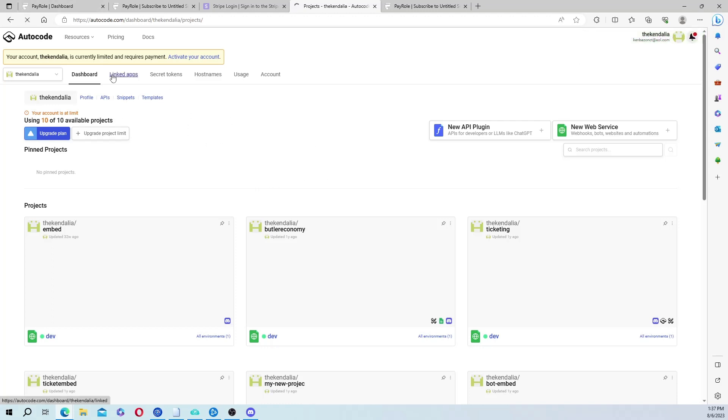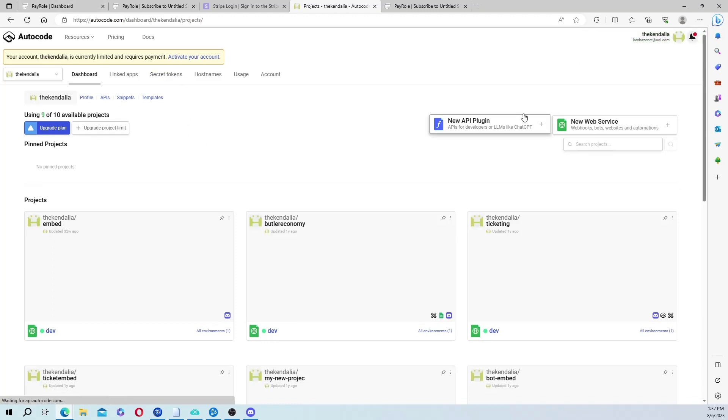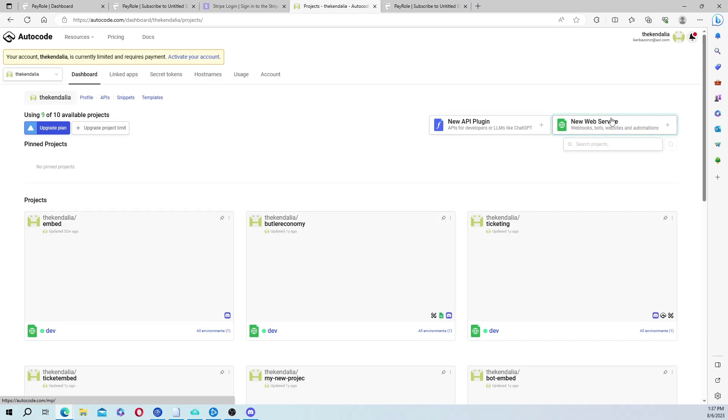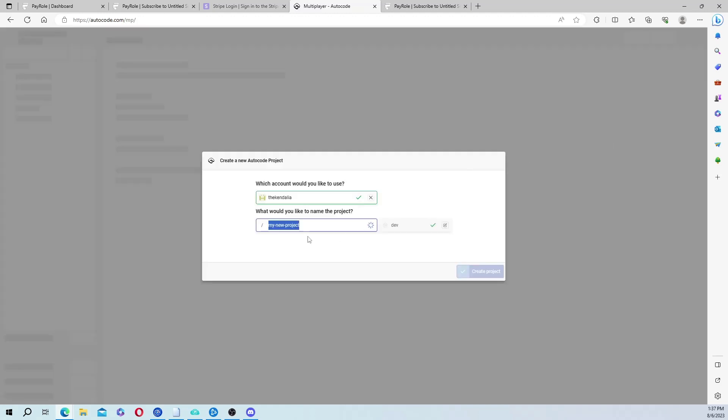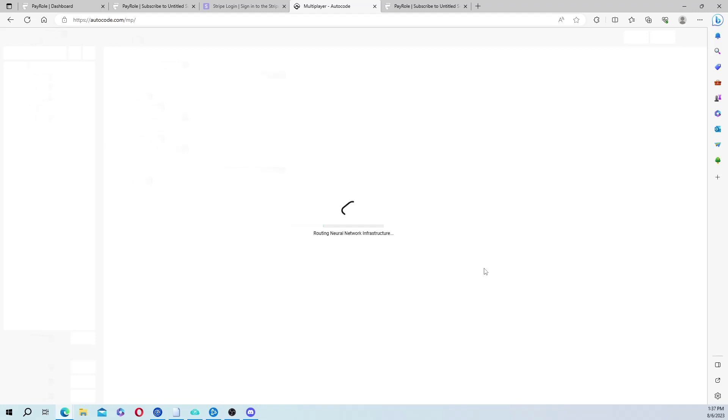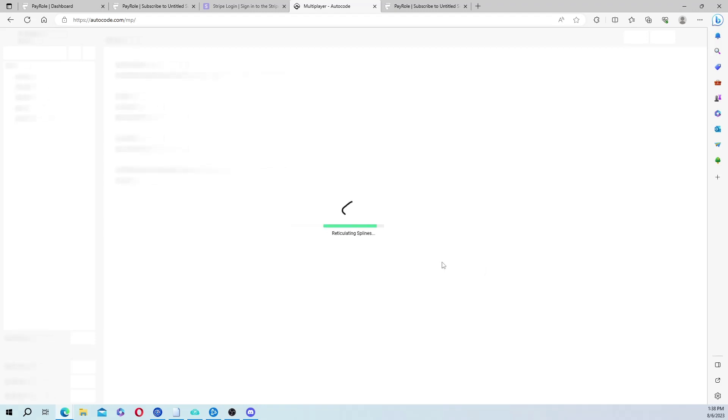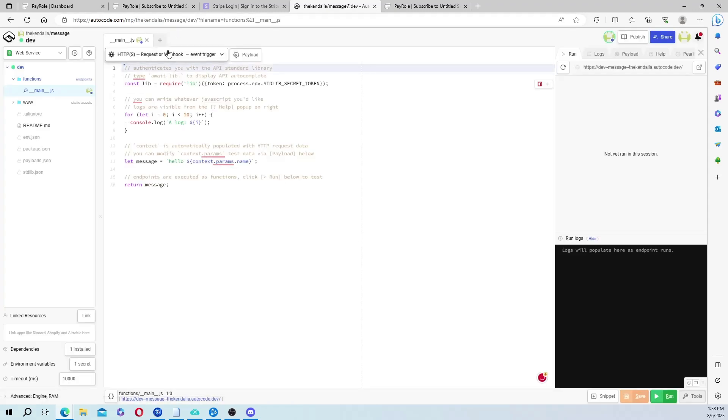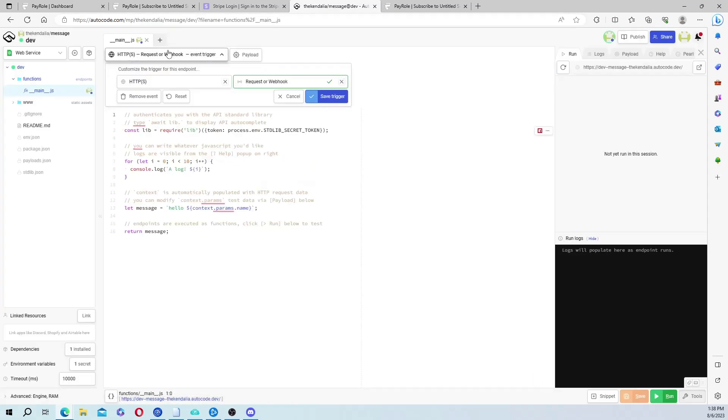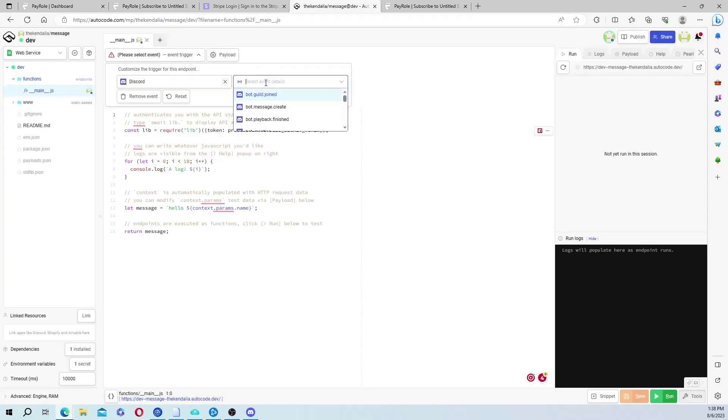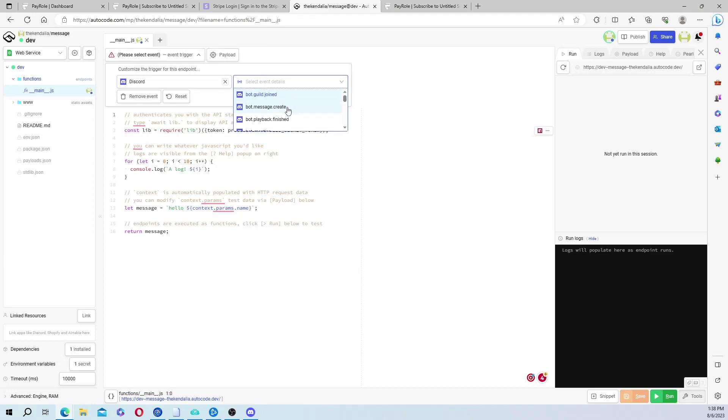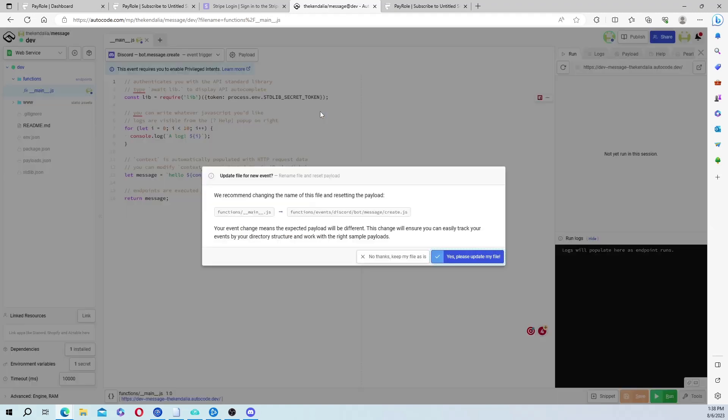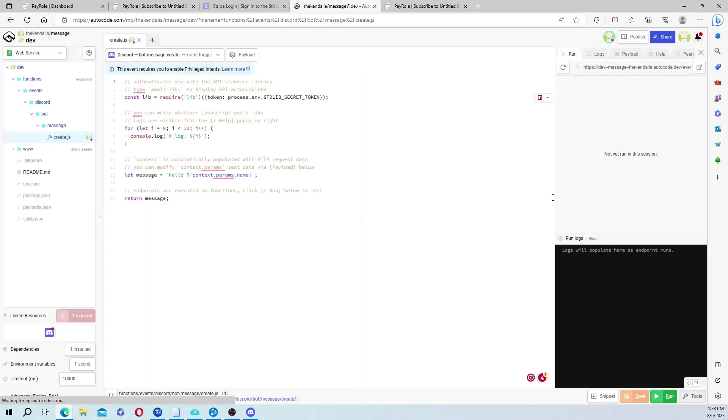Then once you create an AutoCode account, you're going to click on new web service, and we're just going to name it message and create project. And go up here, and this needs to be a Discord bot message create, and save that trigger.